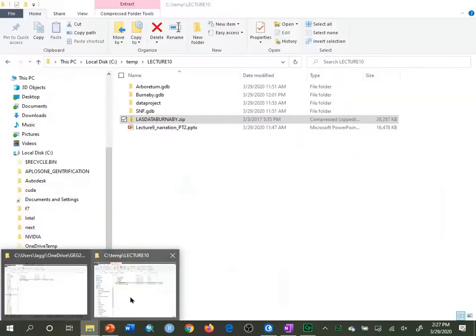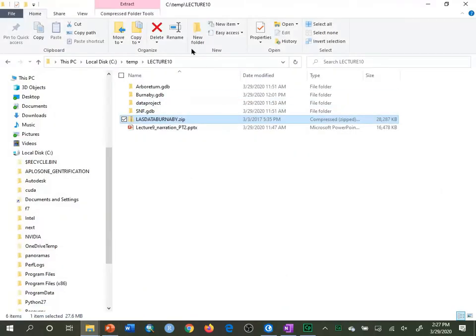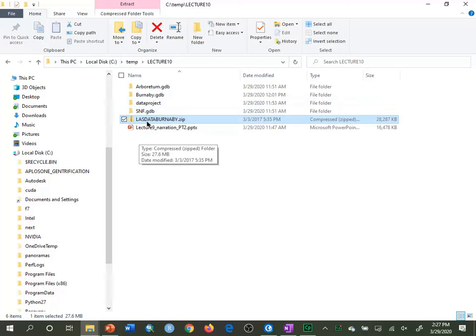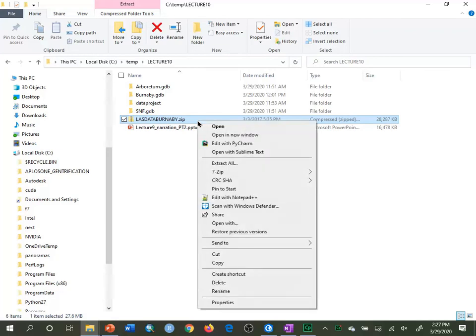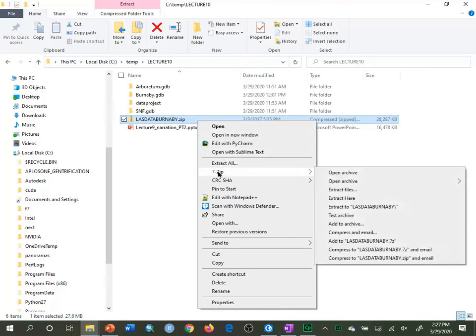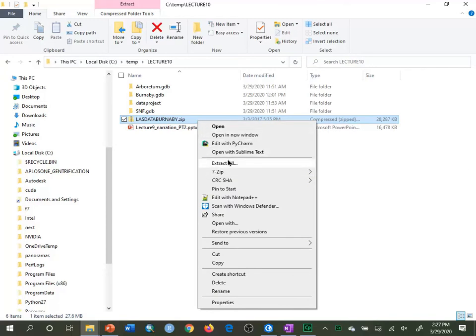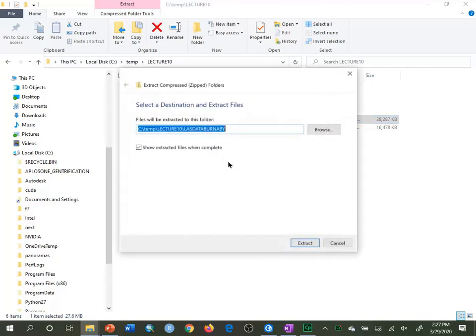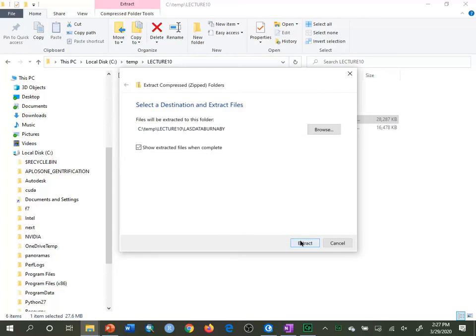So here I'm going to go over to my Lecture 10 folder. Once you've unzipped it, you're going to find a lasdataburnaby.zip. These are four LIDAR files from Burnaby, British Columbia. I'm going to right-click on that and unzip all of those. I'll extract all and unzip them into the Lecture 10 folder, into the folder called lasdataburnaby, and I'll extract them.